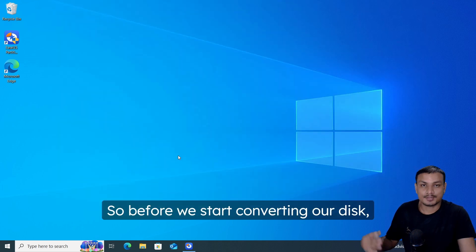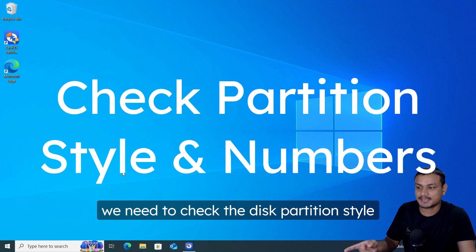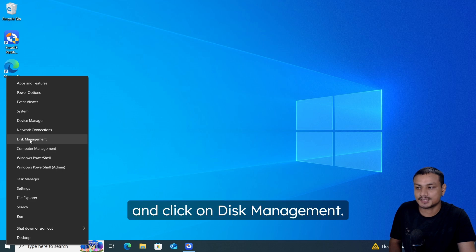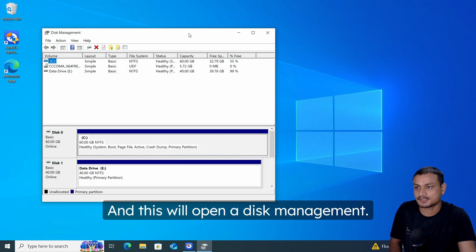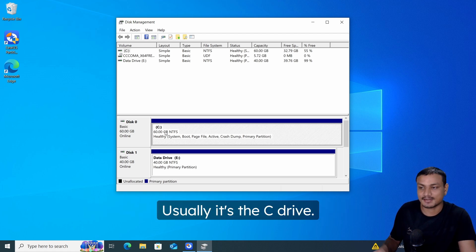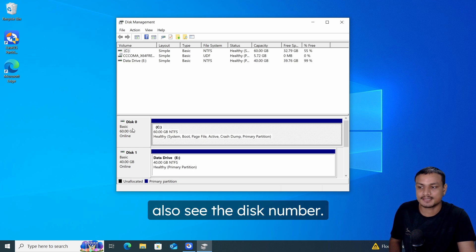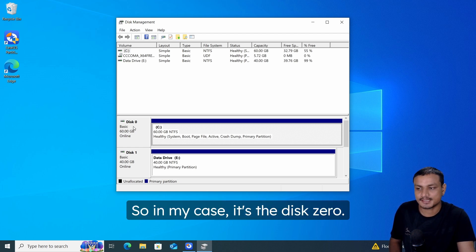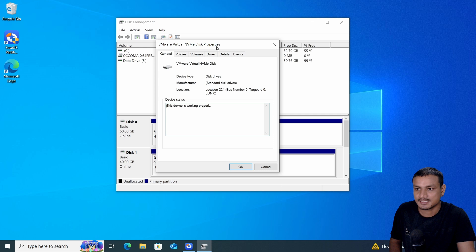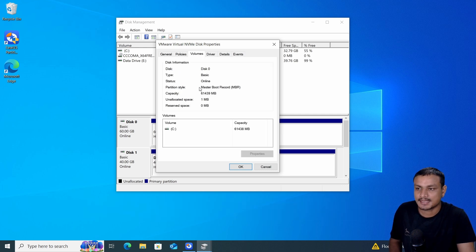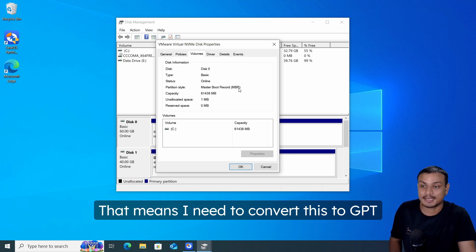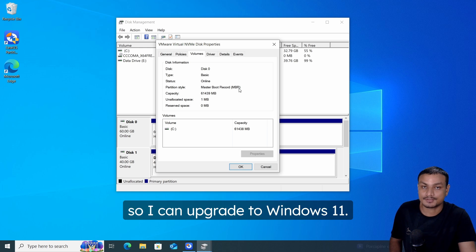Before converting our disk, we need to check the disk partition style. Right-click on the Start menu, click on Disk Management, and select the system disk — usually it's the C drive. Note the disk number (in my case it's disk zero), then right-click, go to Properties, and navigate to Volumes. Here you'll see the partition style — mine shows MBR, which means I need to convert it to GPT to upgrade to Windows 11.